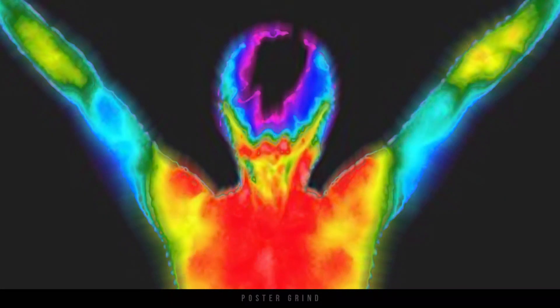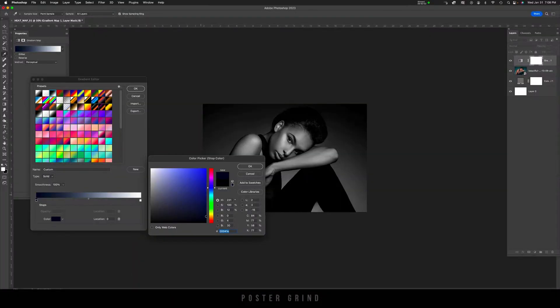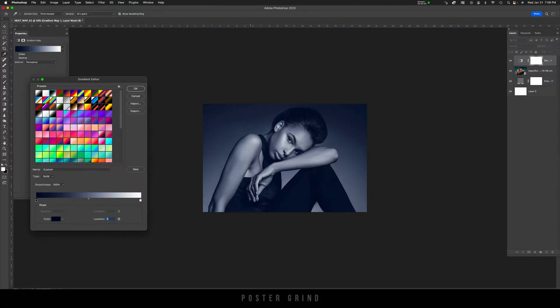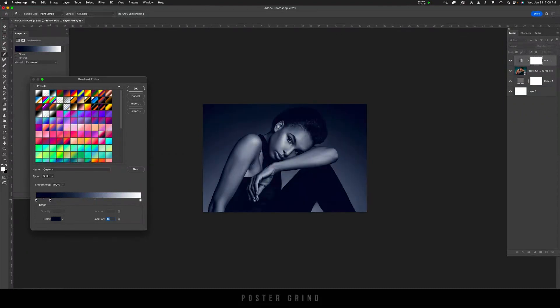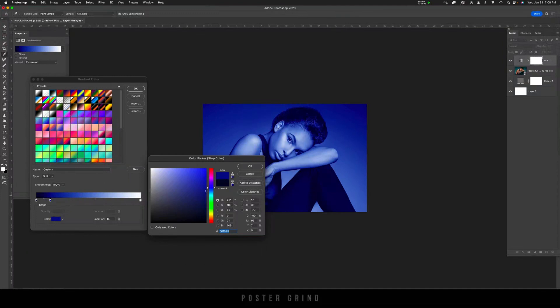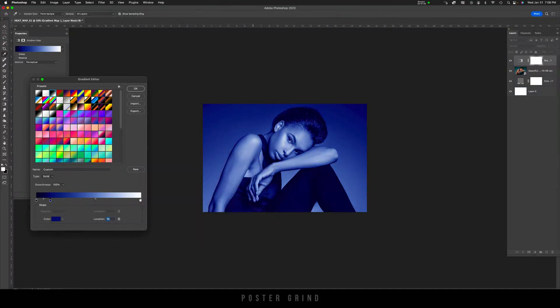To create more of a heat map, we're going to want to start with our blues, specifically a dark blue. And on the slider, you can see that there's little stops. To create a new stop, all you're going to do is hit right below the slider, and a new stop will pop up. Then click inside the stop, hit Color, and then now you can adjust the color.